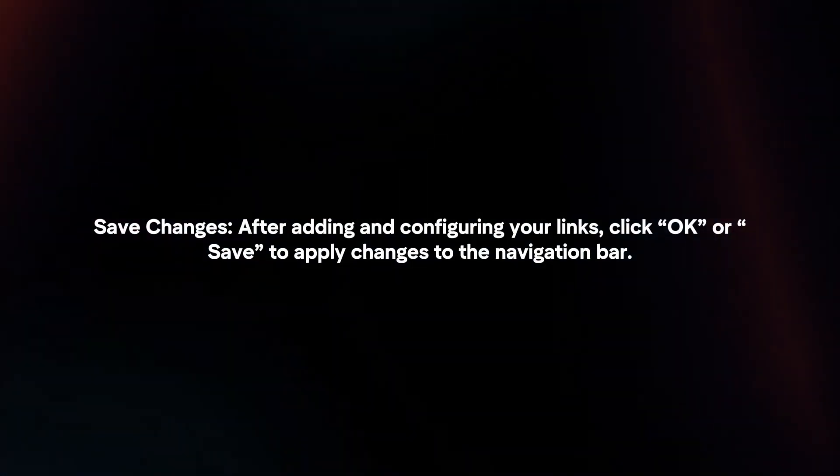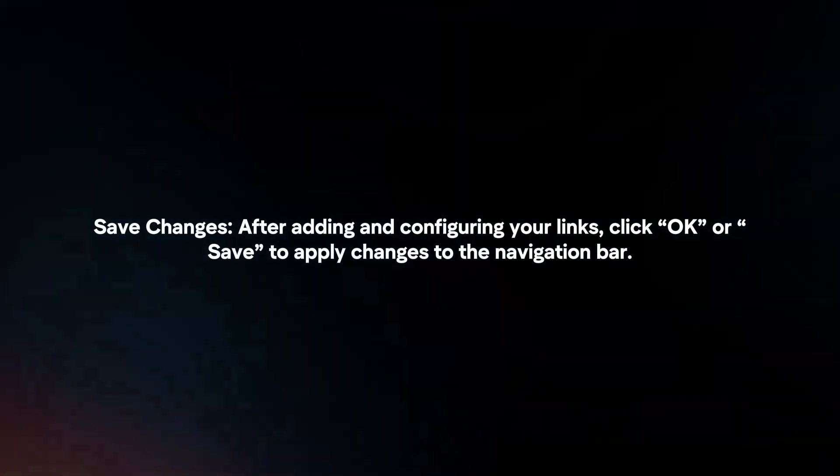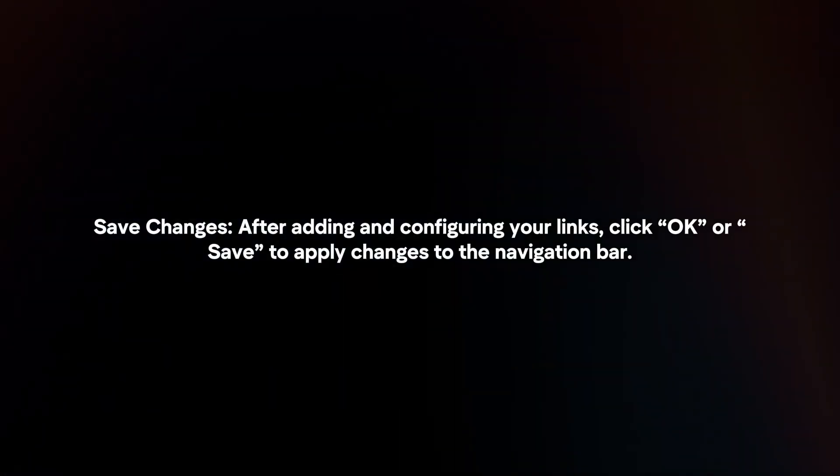Save changes. After adding and configuring your links, click OK or save to apply changes to the navigation bar.